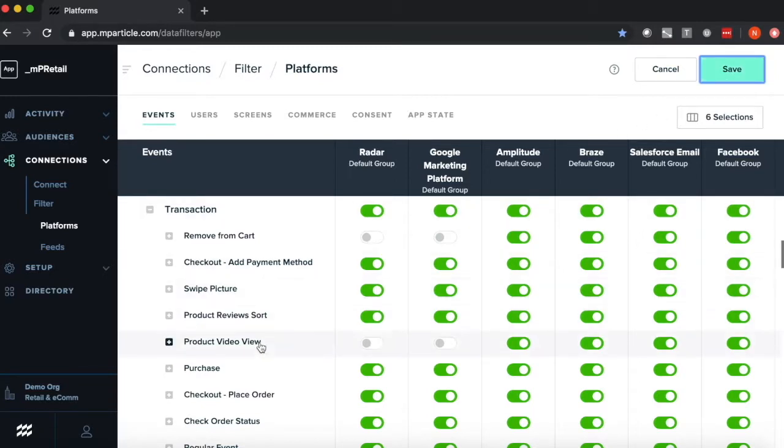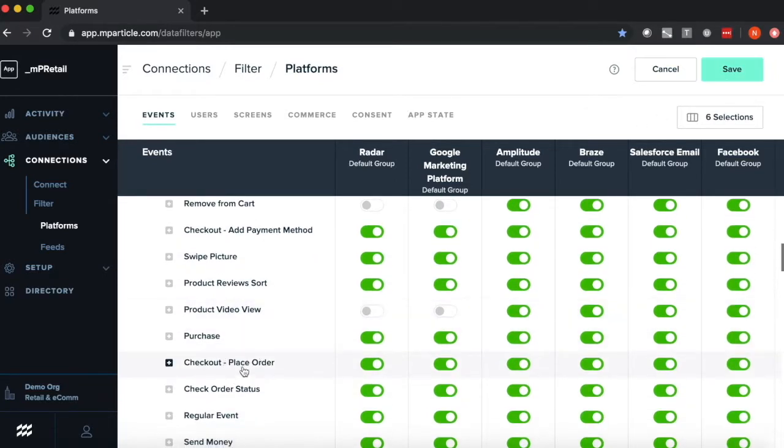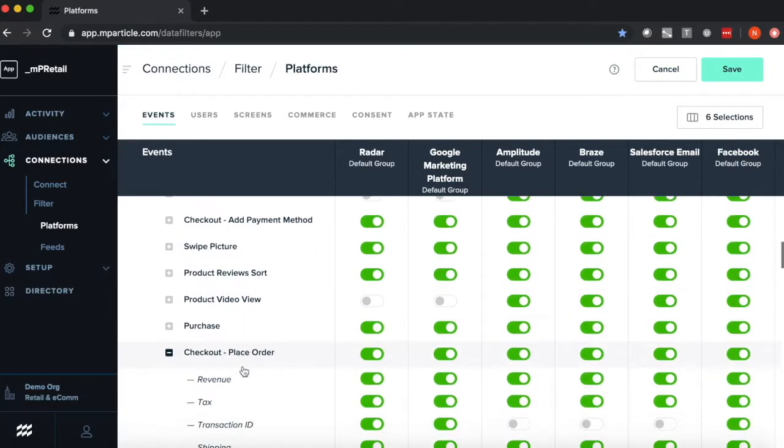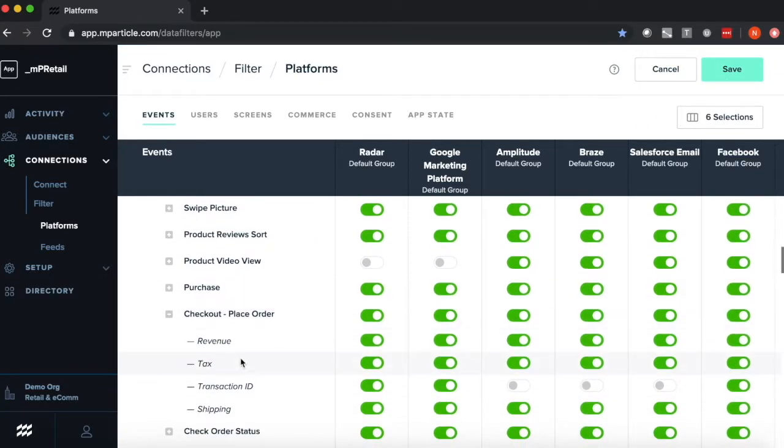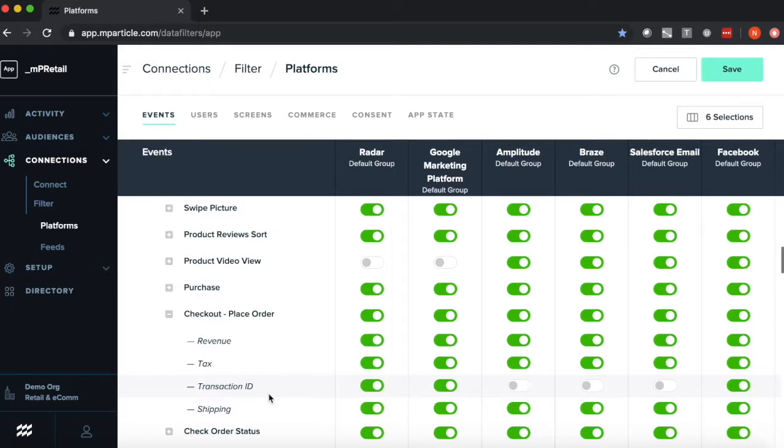If I drop down an event, you'll see that we also have the ability to filter out event attributes from getting sent downstream to various tools as well.